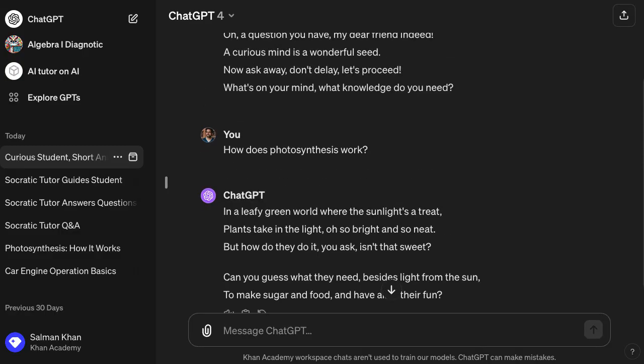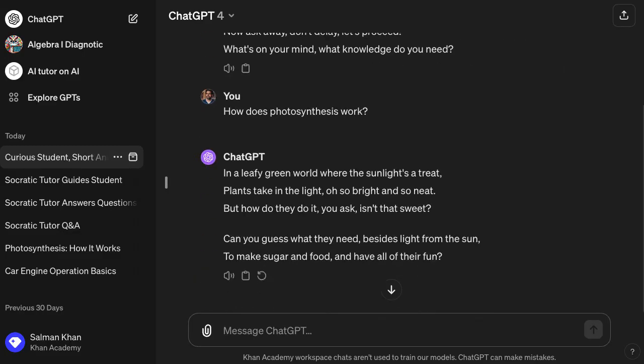That's prompting. By giving the AI clear instructions of what you want, especially at the beginning, you can steer it. Later we'll talk about how you can save this so you don't have to write it every time, or there are ways to do it depending on what app you need. But this is how you can steer an AI — a large language model — to behave in the way that is useful to you.